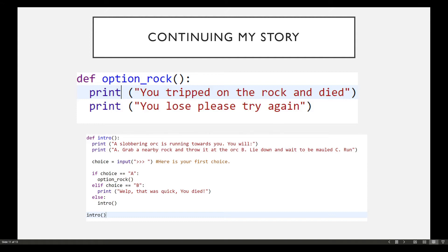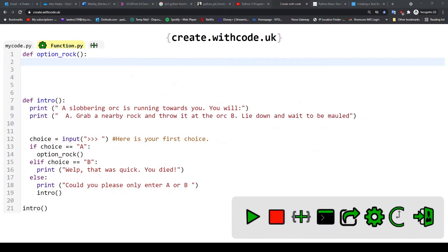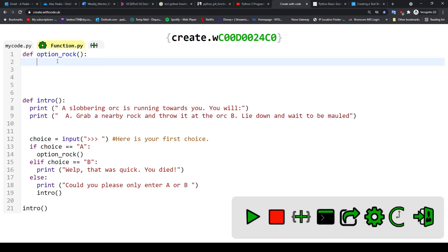What we're going to do now is instead of finishing off our story with the next function, try and continue it instead. So if I hop back over to create with code, we can see here I've just deleted those two print statements and I'm going to write something to complete my story.